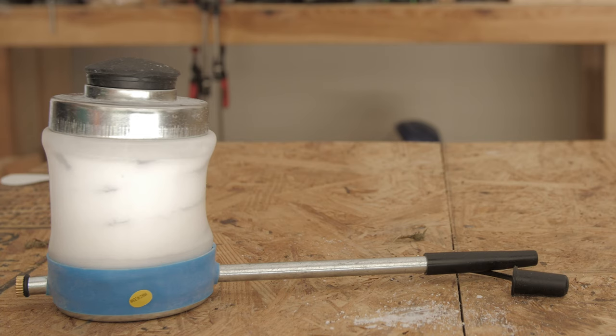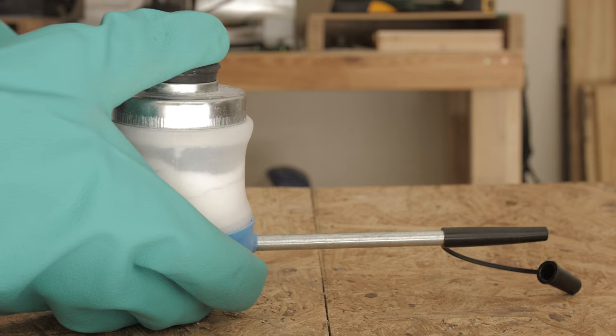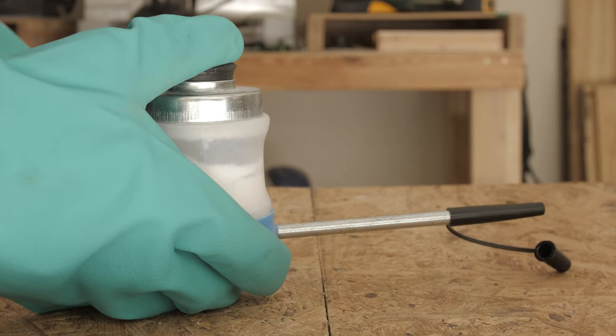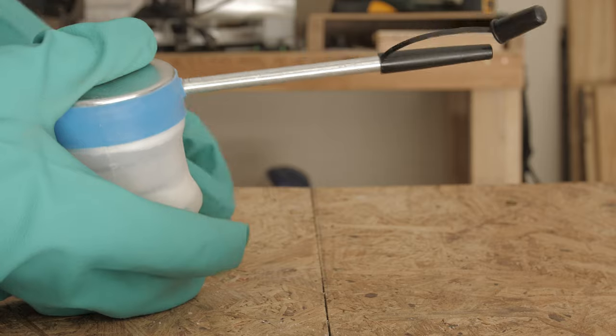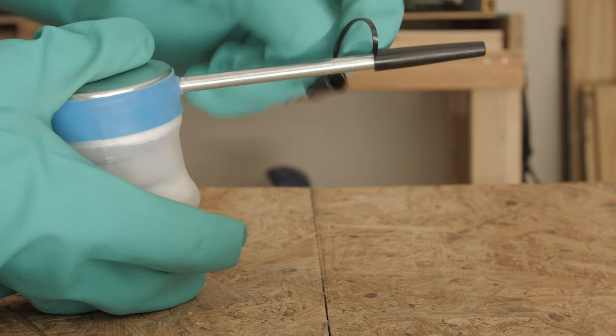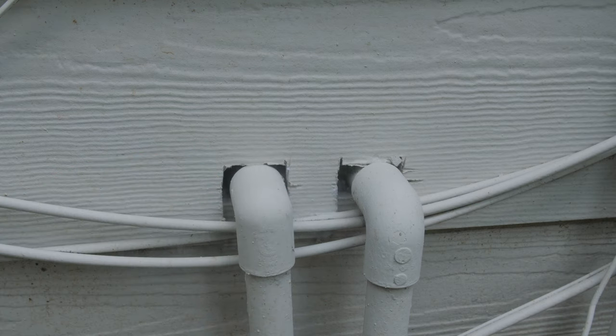Insecticide dust can also be used to help control clusterflies and other pests inside the home. After filling a hand bellow duster halfway with insecticide dust, replace the lid and turn over. Then, apply one to two puffs of dust per application site.